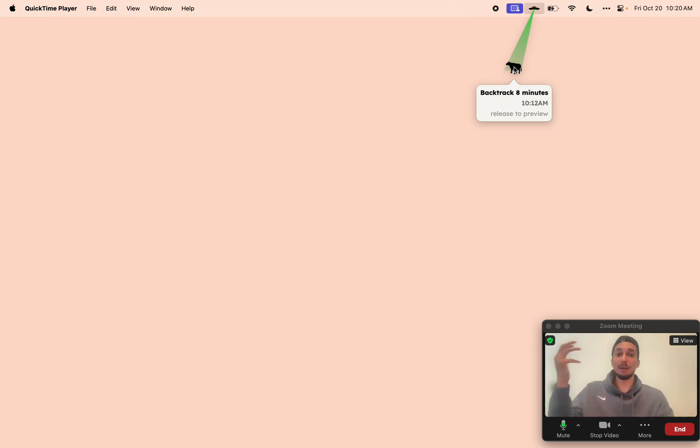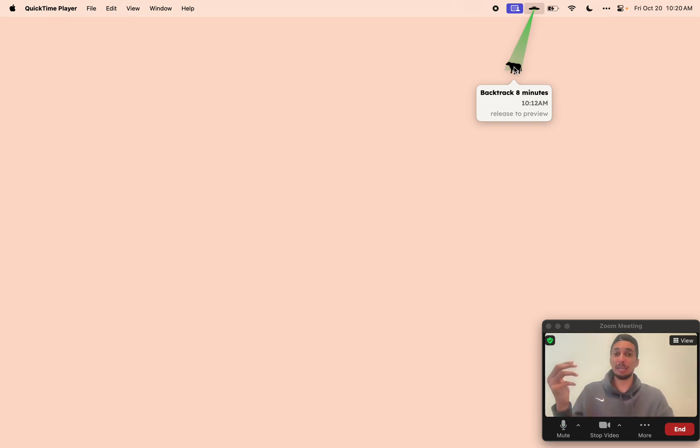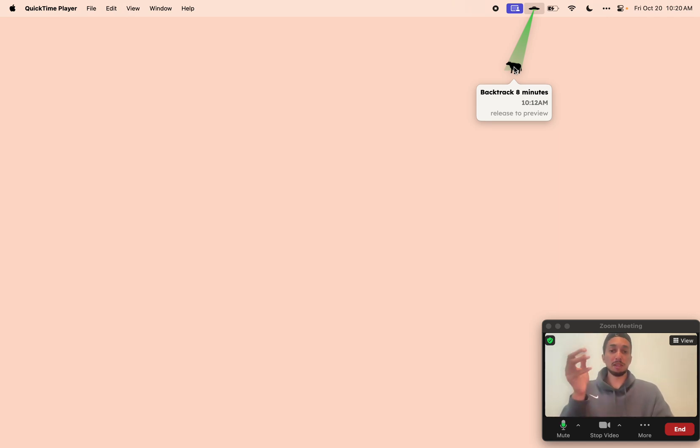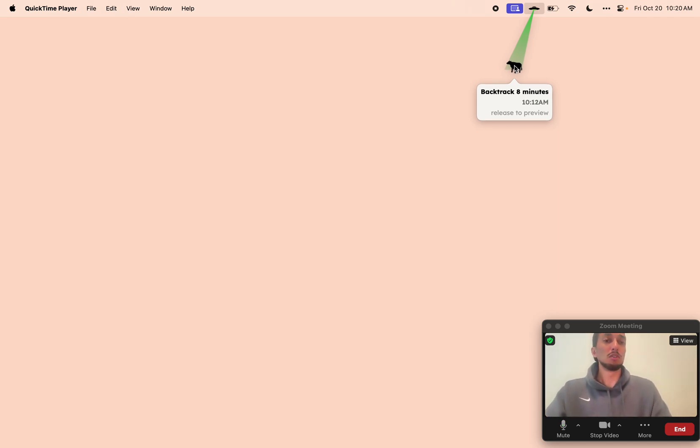Whether it's anything that was said out loud, maybe on Zoom, on Teams, on Slack huddles, in our office around us, or something that we saw on our screen here in front of us.